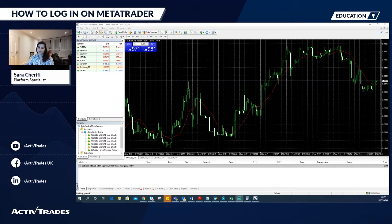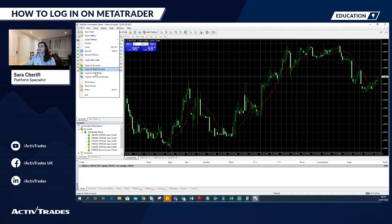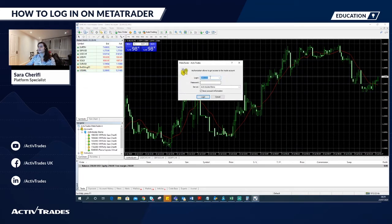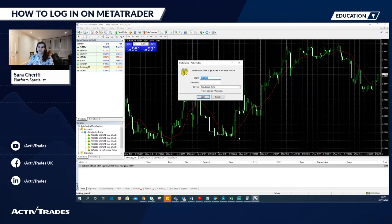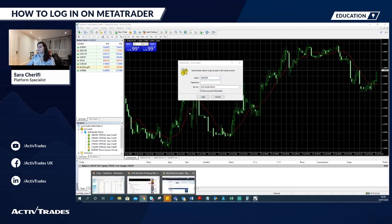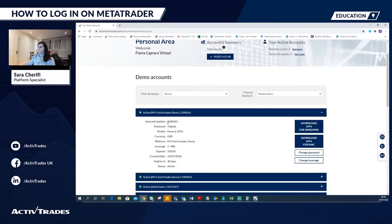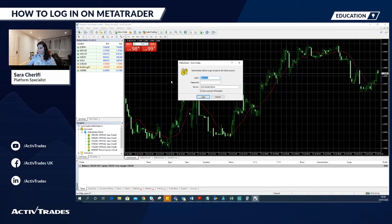To access the platform, once the MT4 or MT5 software has been installed, you can go to the section File, Login to Trade Account. In the account confirmation email, you will find all the necessary login information. You will be asked for your login — that's your account number — and your password.